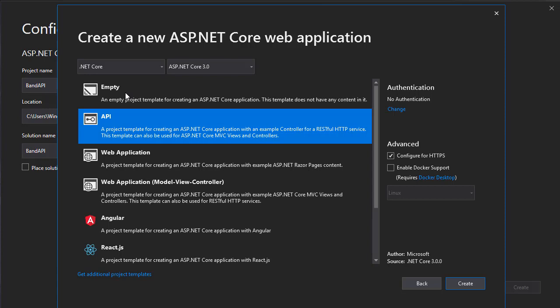We could start from empty, but API template allows us to use some of the dependencies that will be imported automatically for us. That way we don't have to worry about them later and import them manually.